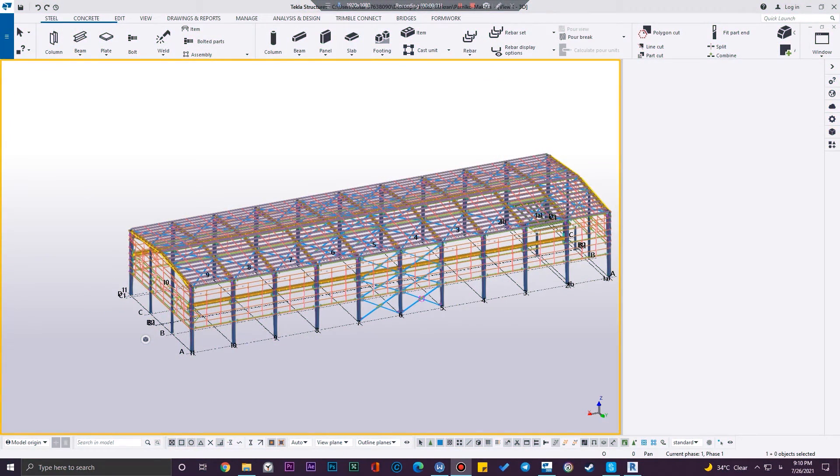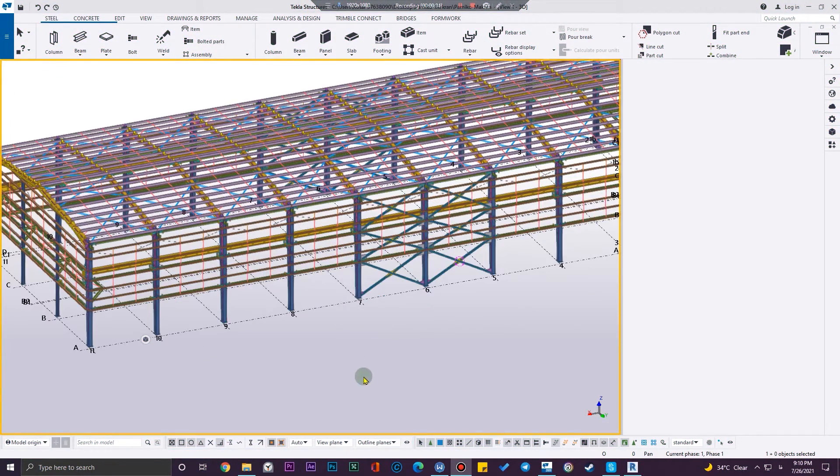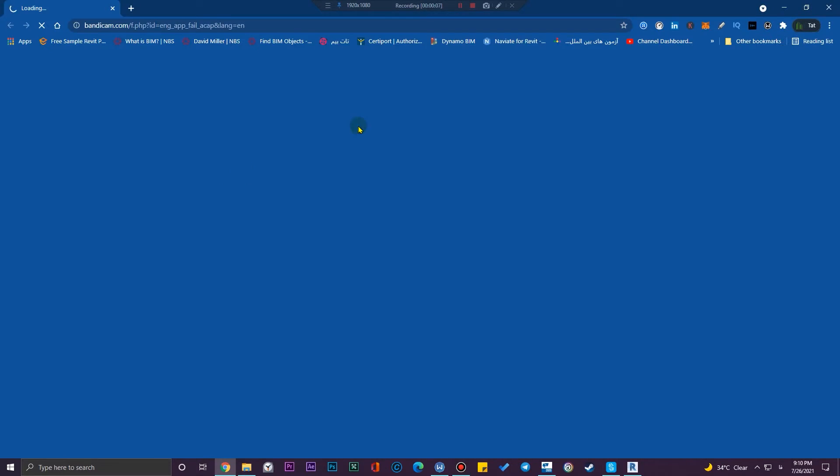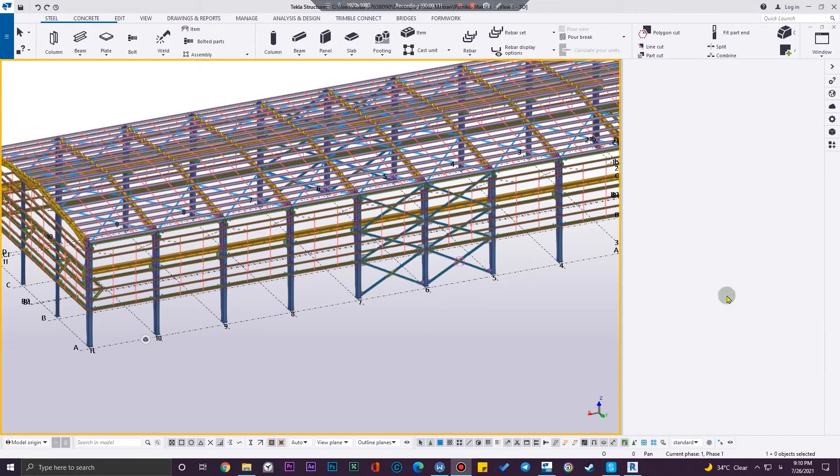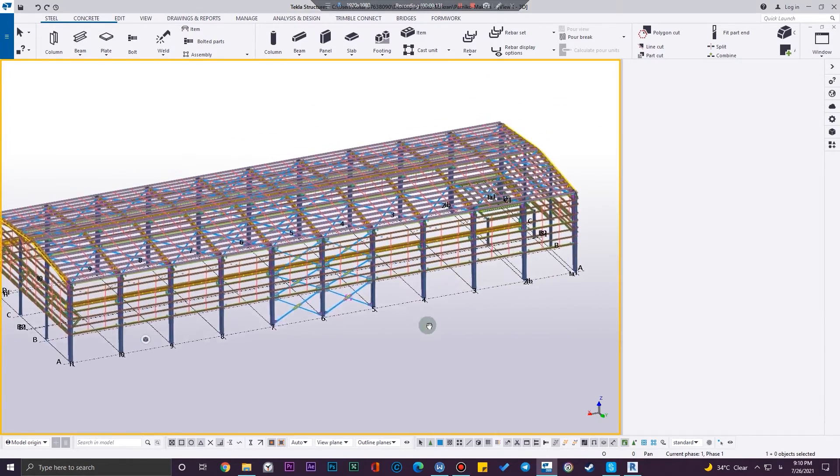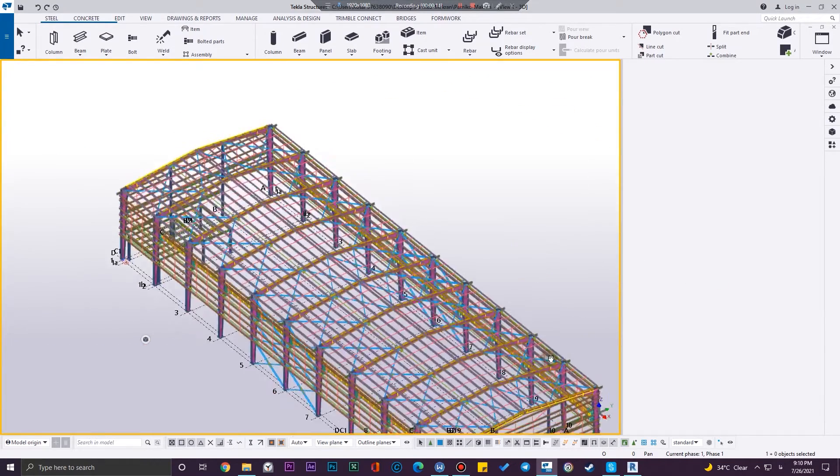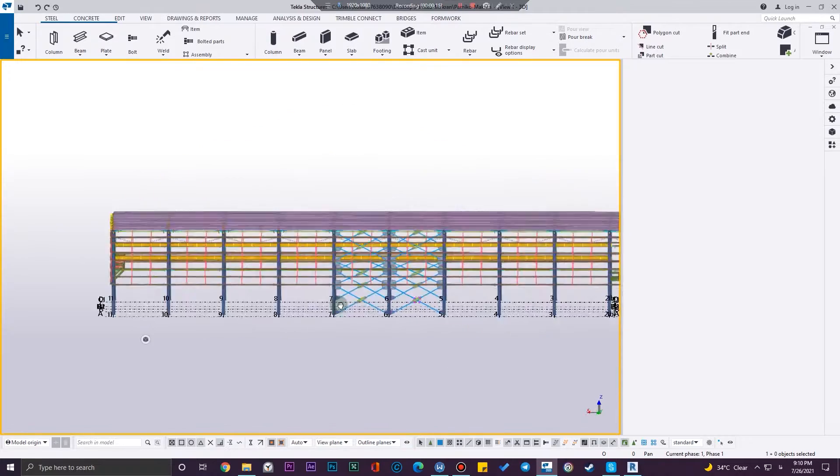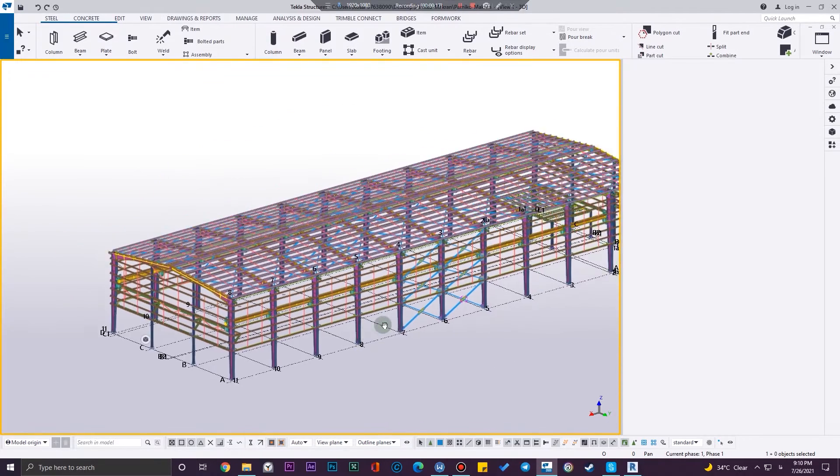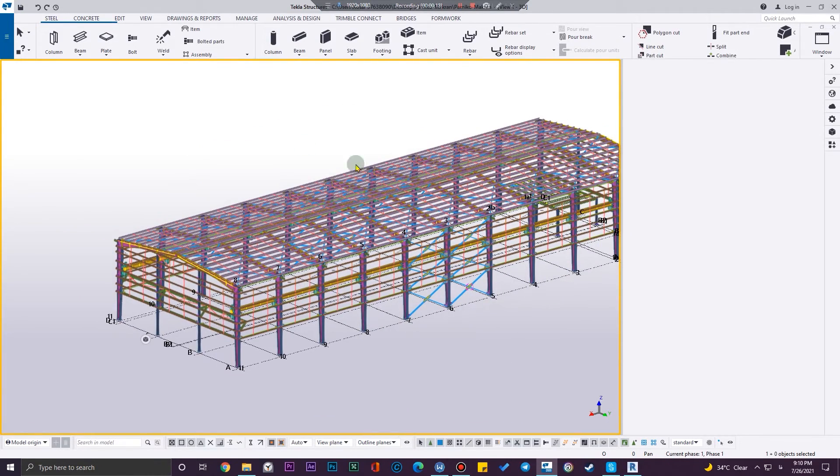Okay guys, we have this model in Tekla Structure and we want to import this model to our Revit project to, for example, model the architectural elements according to this.